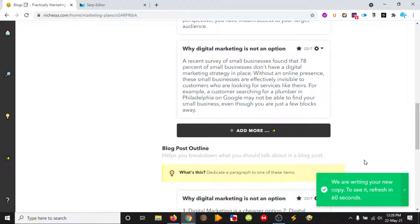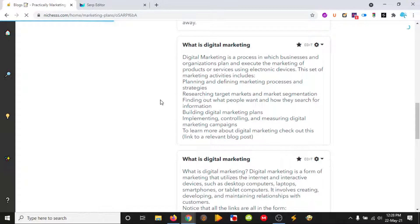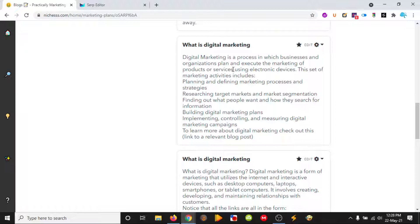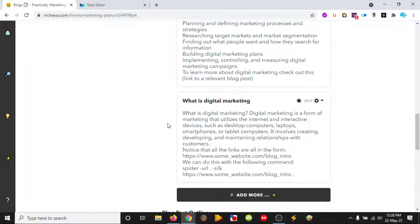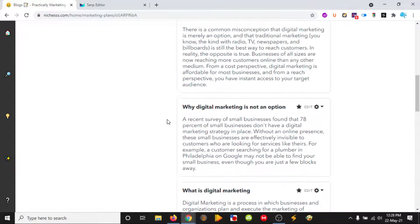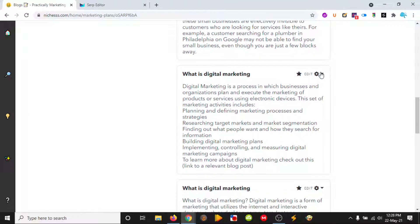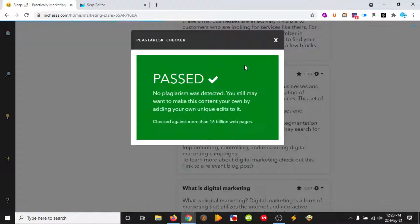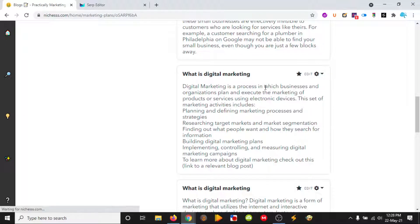And just wait — should see it very soon. Here we go. So 'What is digital marketing?' — it's a decent one. Let's check. Passed. Awesome. Let's copy.